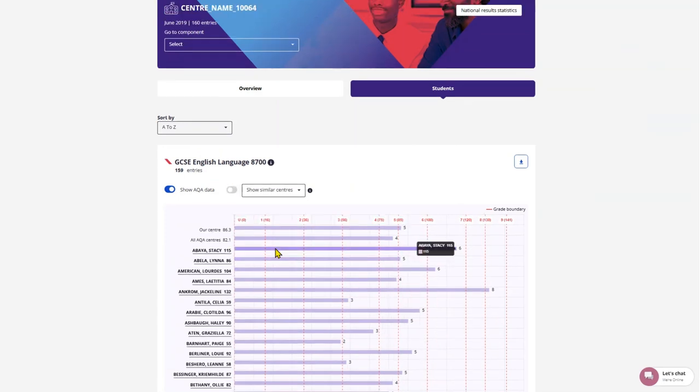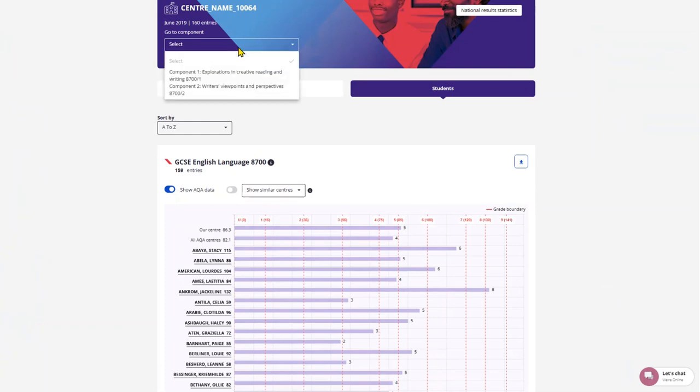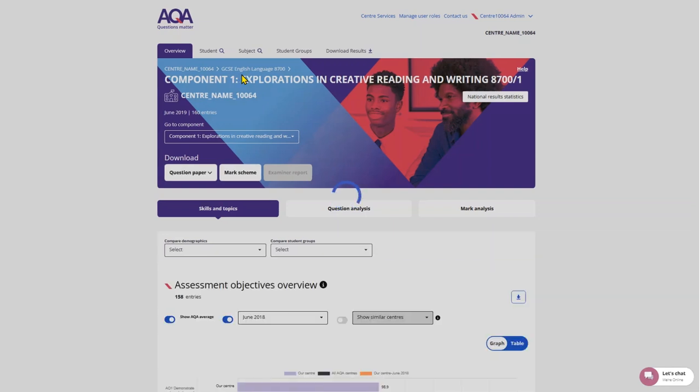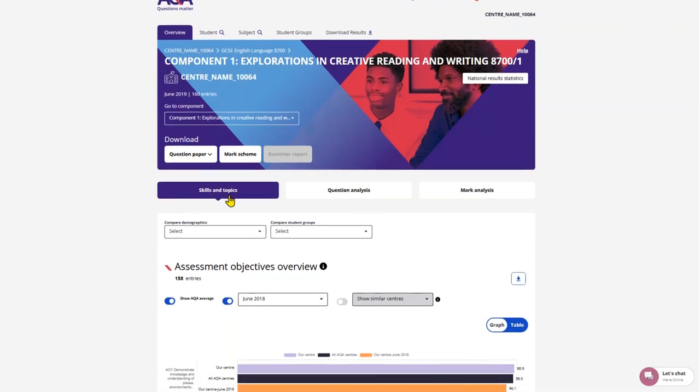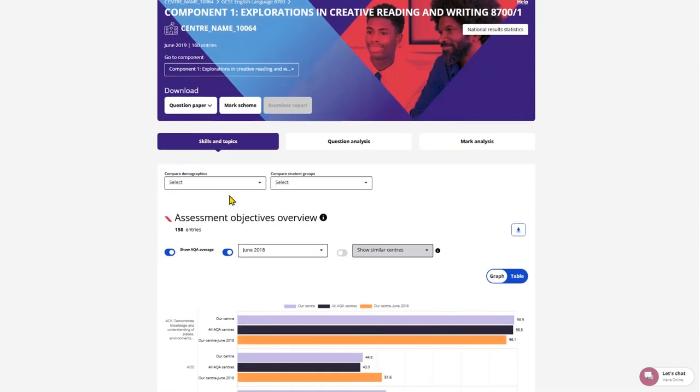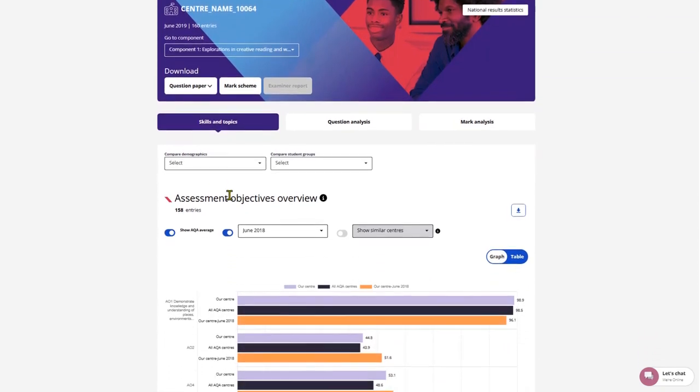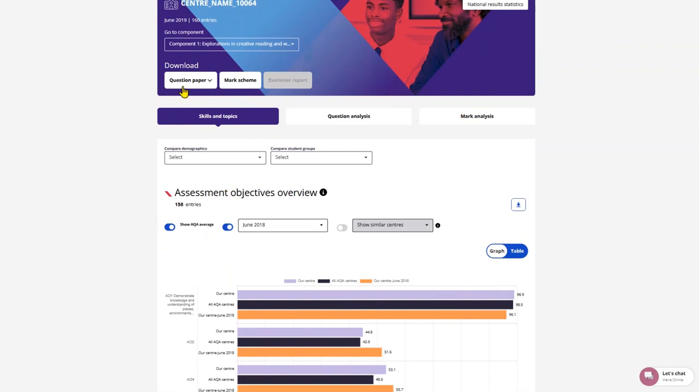You can dive deeper into the subject data and review the question paper data by scrolling up to the top and selecting the component you are interested in via the drop-down menu. Once you have selected your chosen component, you'll see all the information about that specific question paper. You can download the paper, mark scheme and examiner report from the top bar, and then below you will see three options.